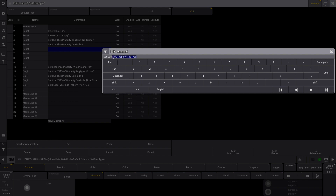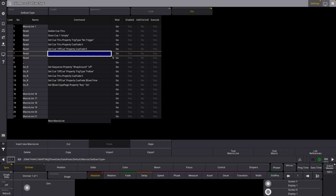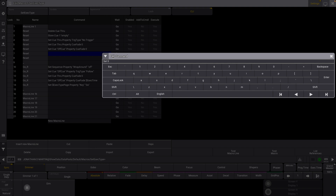We're going to want to set queue off queue — and we need quotations for that. Property queue fade zero. This will set the off queue property that we might have set. Then we'll have a set sequence command with the property wraparound and we're going to set that to be on.